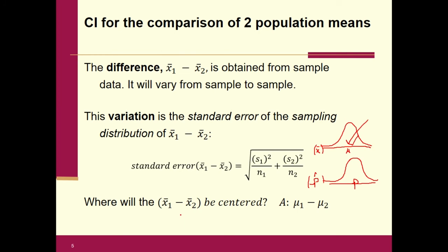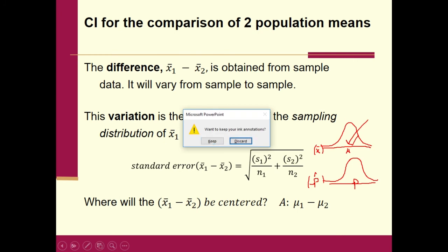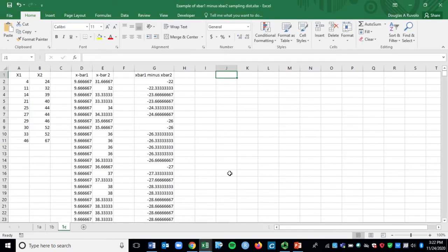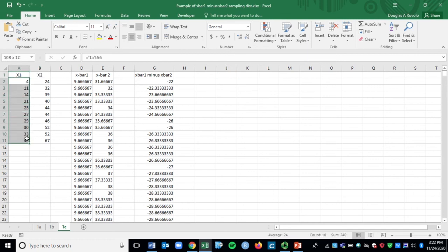I want to show you something that really explains how sampling distributions work. Please follow this example closely because it really explains a lot about statistics. I'm going to go into Excel, where I have a spreadsheet created. I pretended to create a population — I'll call it x one, population number one — and here's the raw data. Here's population number two and its raw data. I had to keep the numbers fairly low, only 10 in each, because if I made it much bigger, there would be too many numbers to calculate in Excel.